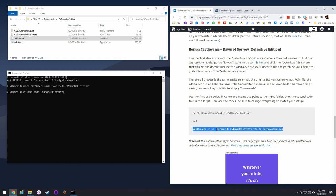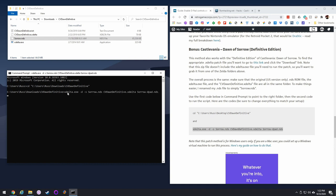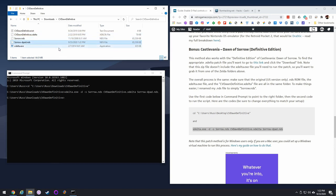You can see it's the sorrow nds, use the patch file, change it to sorrow dpad.nds. Hit enter, and then wait a second, and there it is sorrow.dpad. So let's try these games out and see how they work.